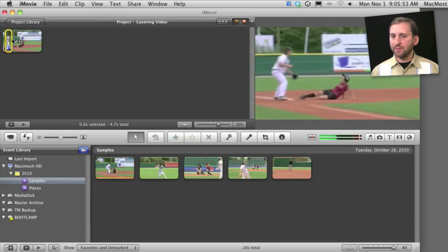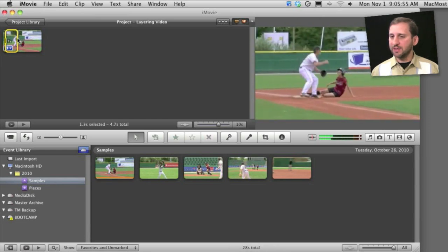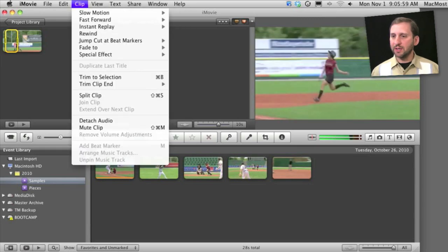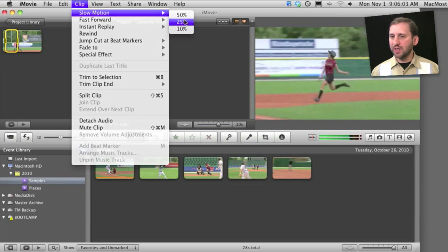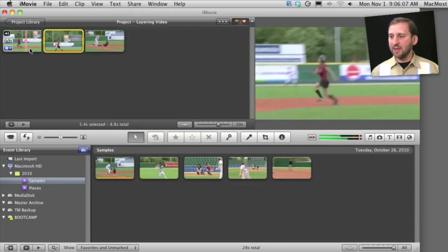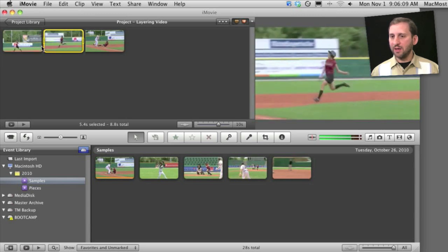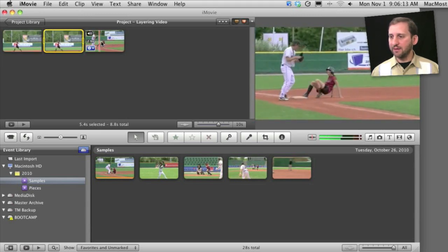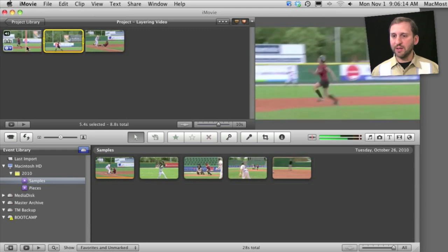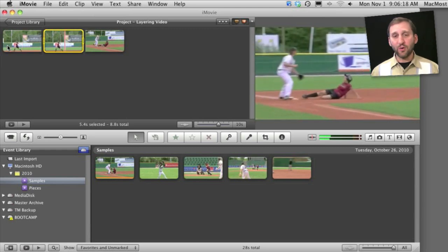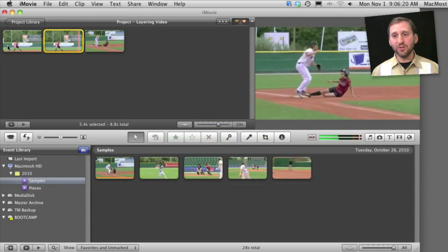We want to pick out this section of the slide and change that to slow motion. Here we can pick the speed — let's do it at 25% — and what will happen is it will instantly take that section and slow it down, then go back to normal speed so we can watch the entire sequence. It's just a quick way to insert slow motion into your video.